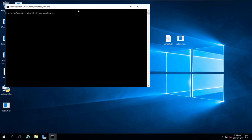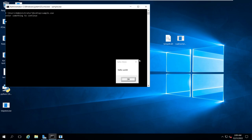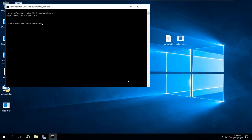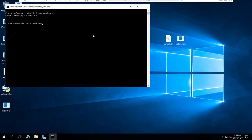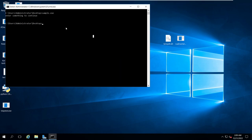Let me show you how to run this sample.exe. After compiling, just run it. If I press Enter, you can see a Hello World popup. Press OK and you will see the next MessageBox. This is the actual functionality of sample.exe.